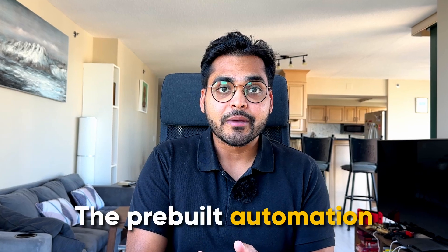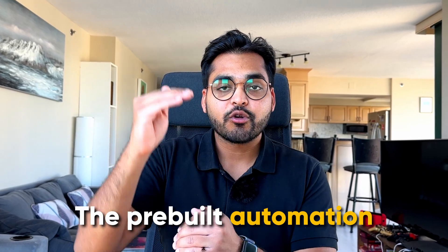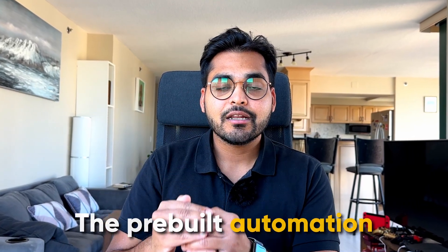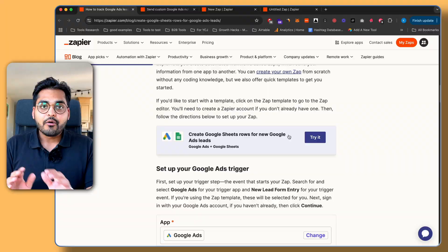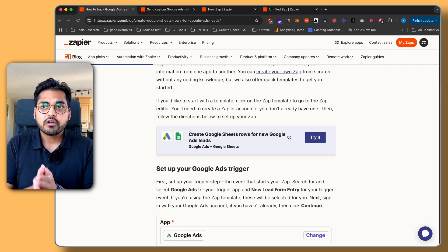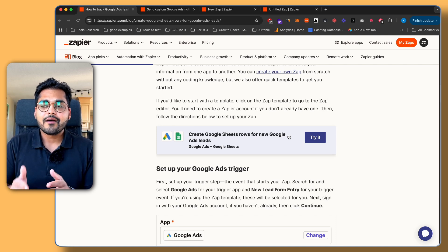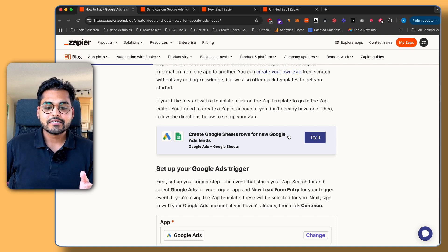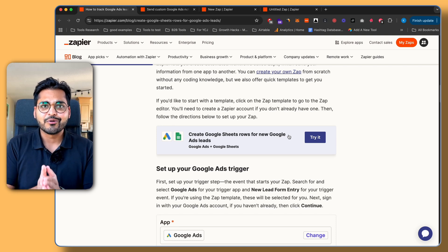By the way, if you don't want to follow the steps manually, just use the pre-built automation to have the trigger and action connected — all you have to do is connect your accounts and let the automation run. Assuming you're not using the template, or even if you are, you'll still need to know how to connect these things, so we're just going to go through this quickly.